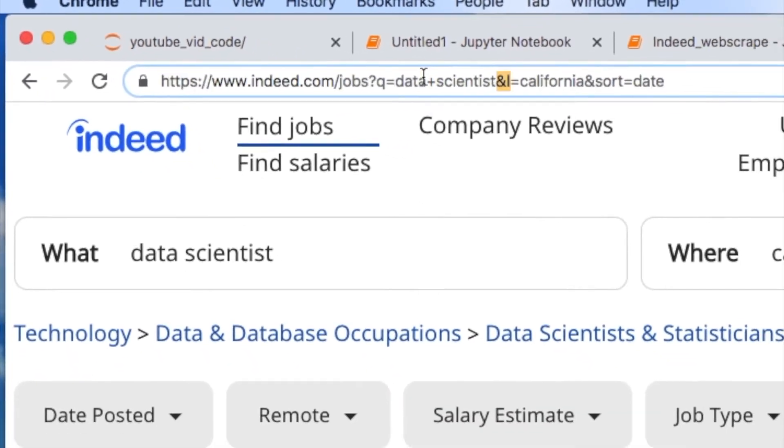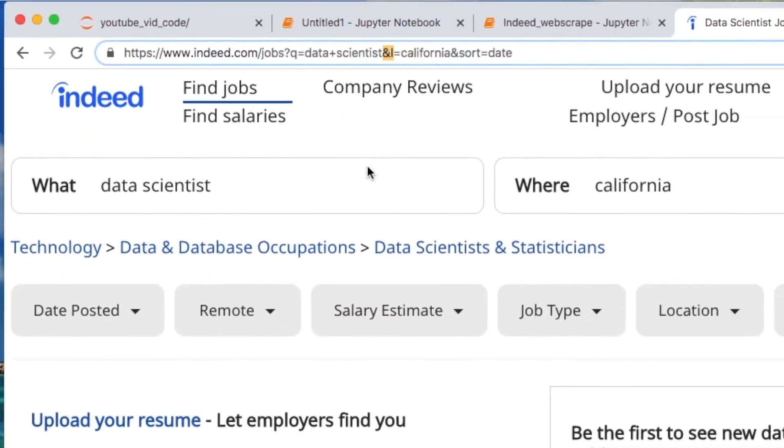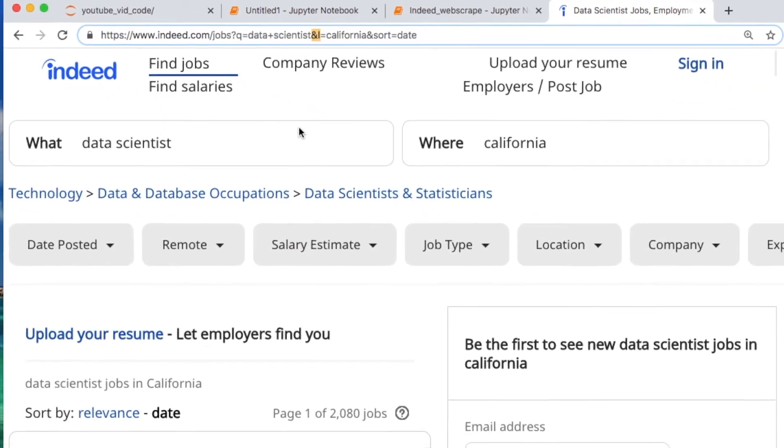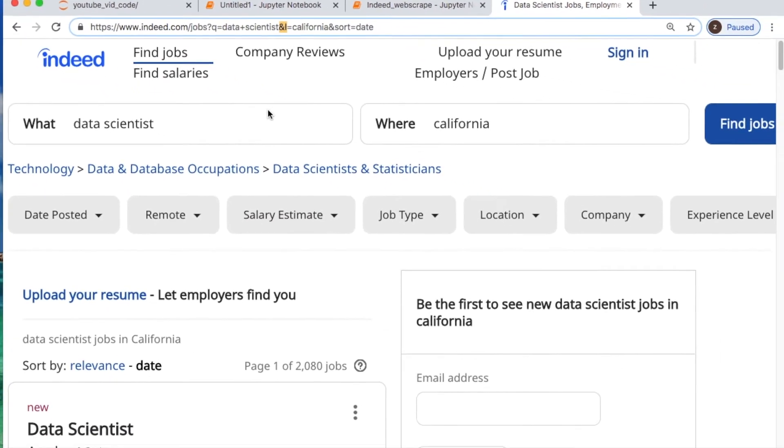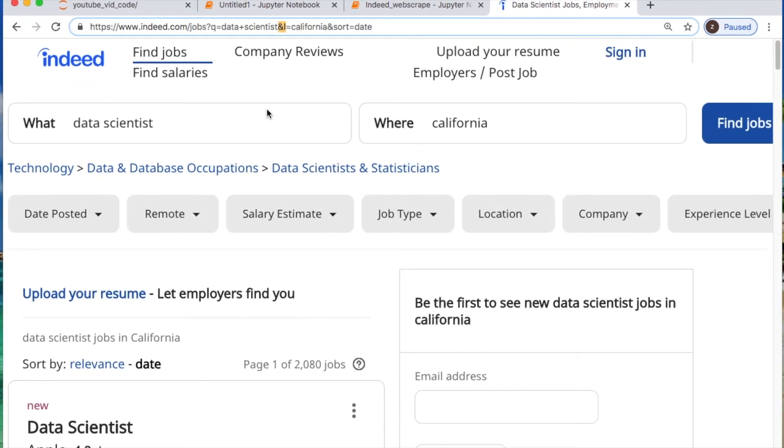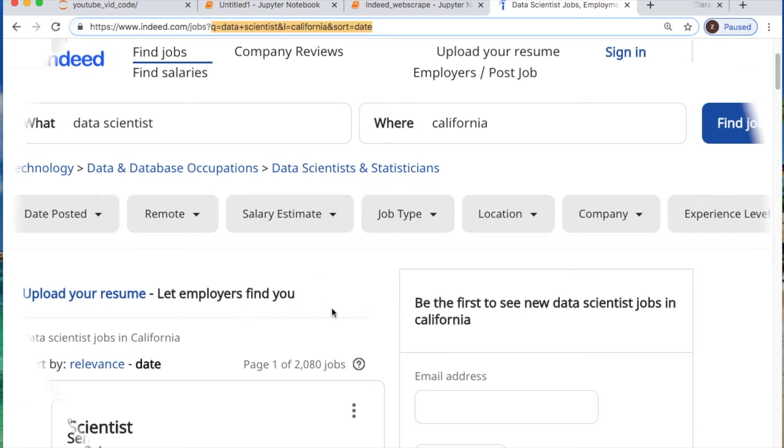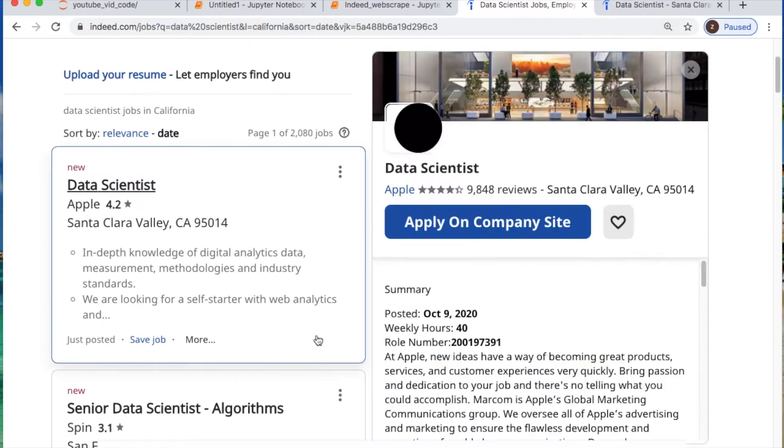You have this right here which is an ampersand and lowercase L and an equal sign for this state right here. And then we got this sort by because I clicked it down here for a new parameter. This little Q is basically running our query.